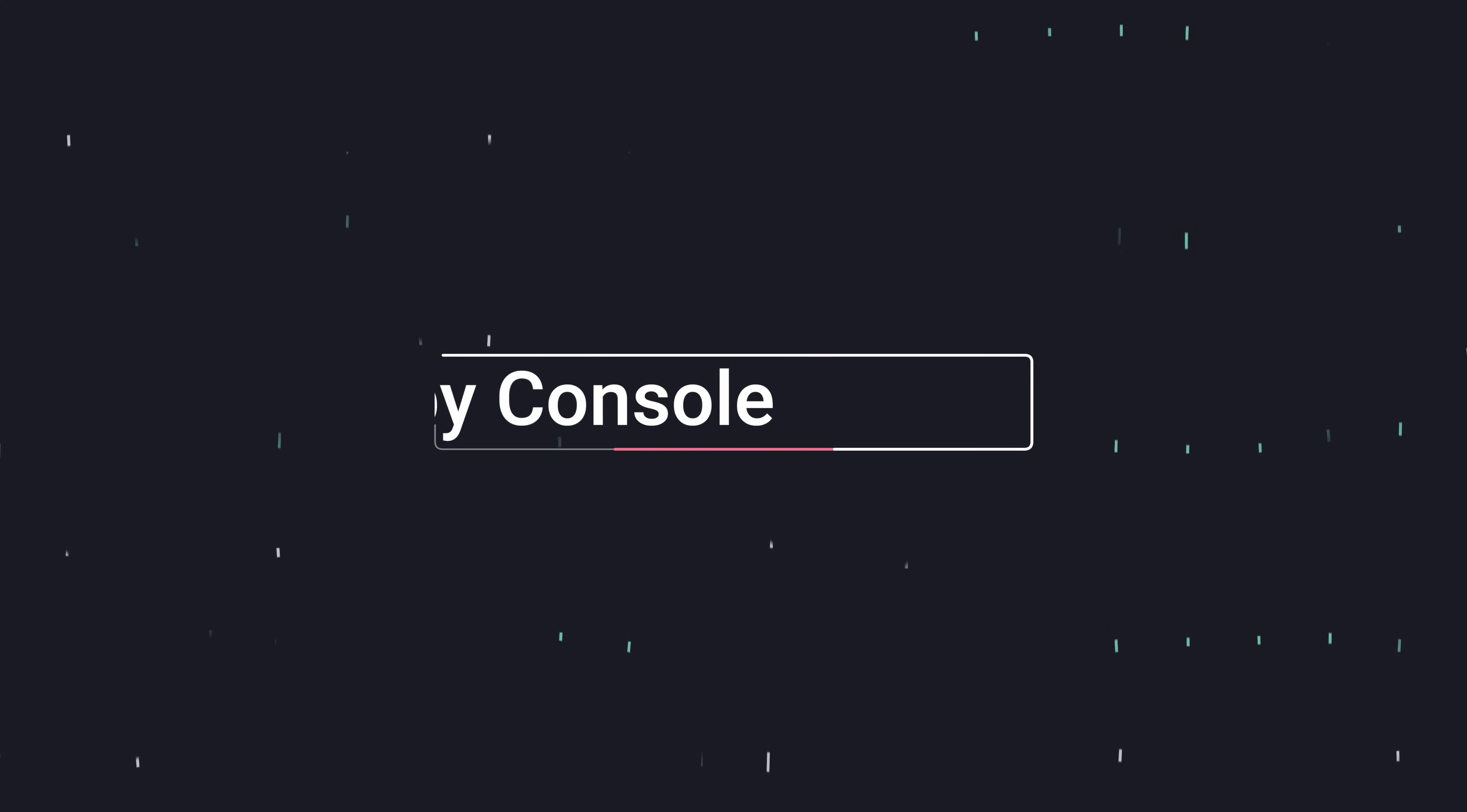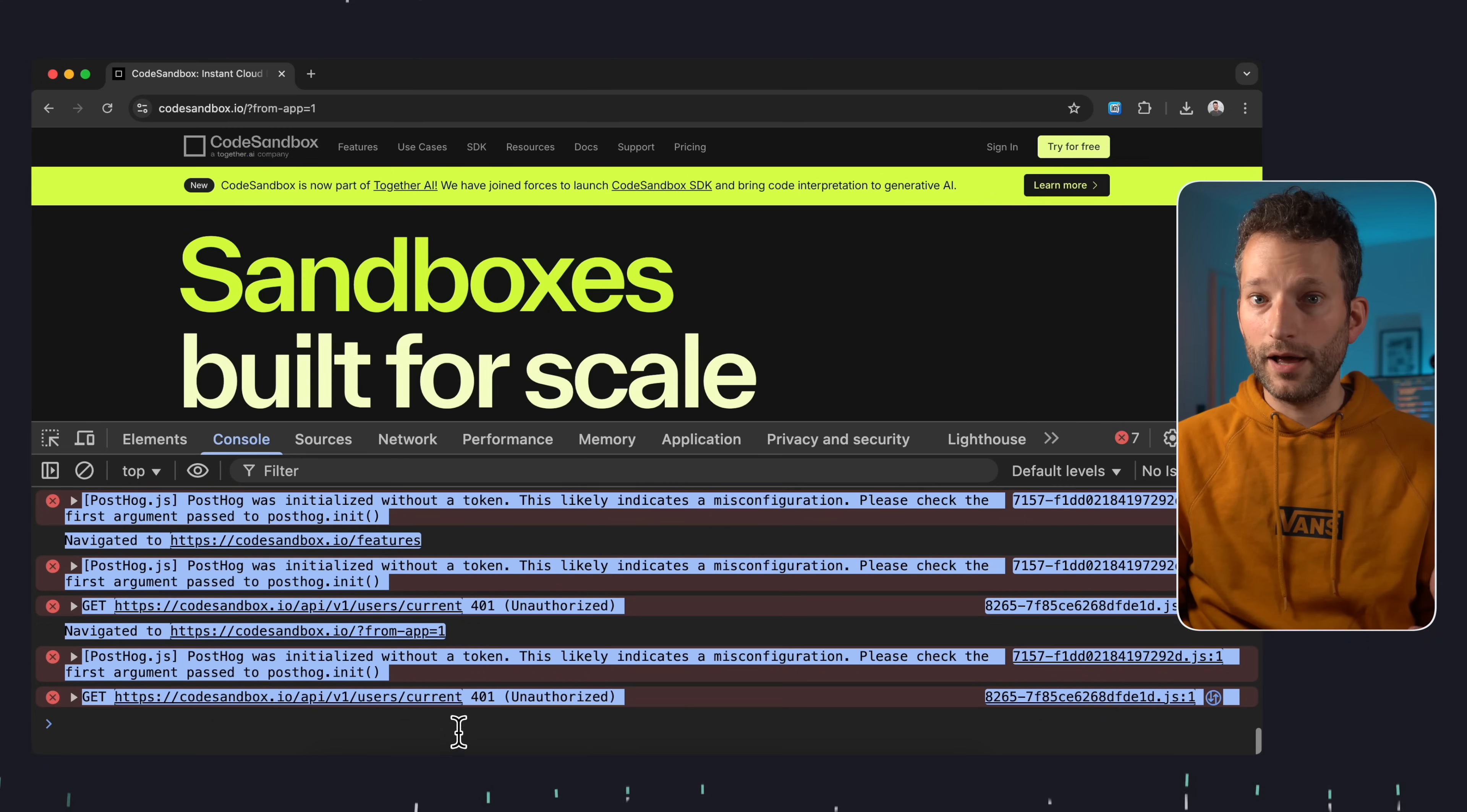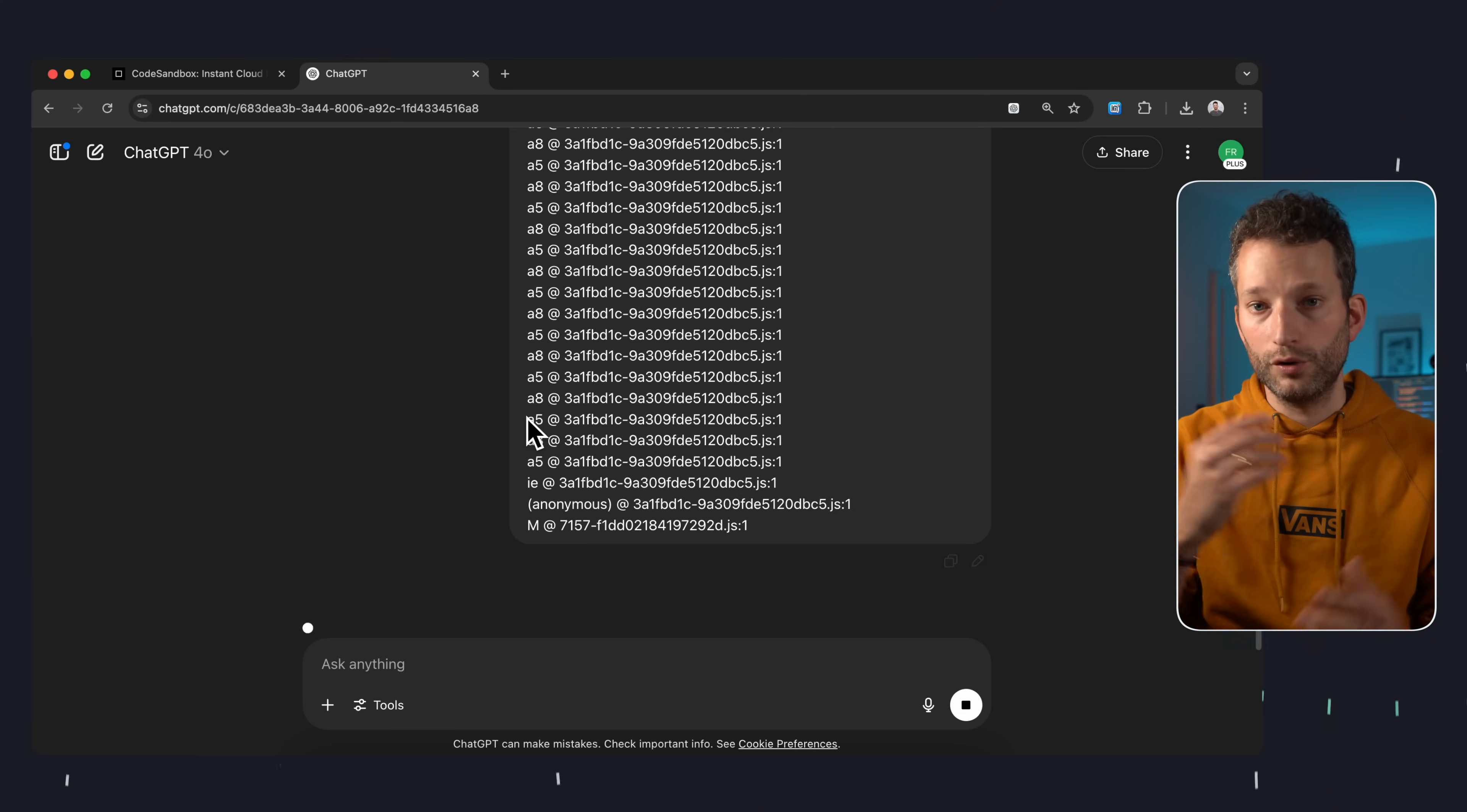This one's really small, but super helpful. Let's say you want to analyze a console log in an AI tool, for example. Instead of manually expanding all the messages and selecting a bunch of lines, just right click and choose copy console. And well, that's exactly what it does. The entire console log goes to your clipboard, ready to paste into your favorite LLM or any other tool of your choice.